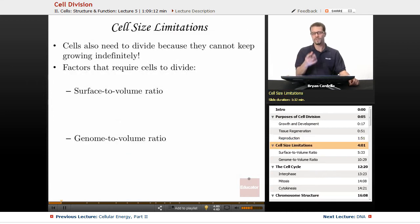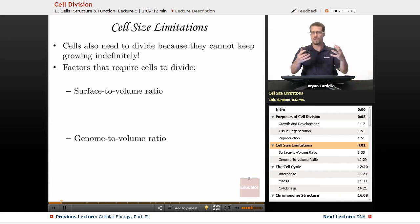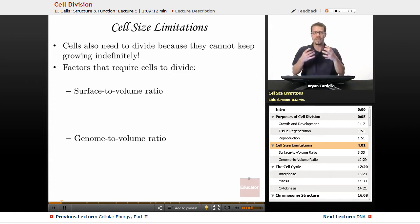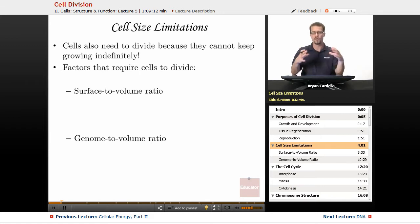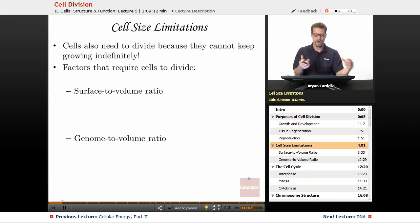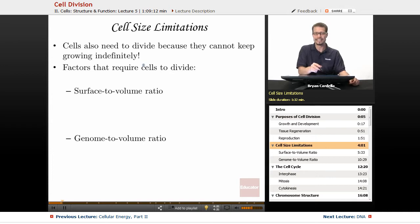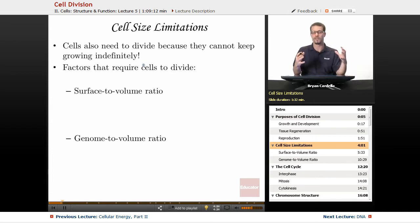In terms of why cells divide — not just the purpose, but why do they inevitably need to divide — why can't a cell just keep growing and growing indefinitely? Cells need to divide because they cannot keep growing indefinitely. There's too much volume for them to manage; that's one of the main reasons.